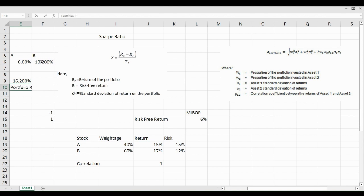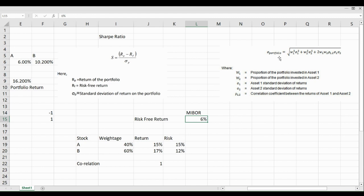Now that we have the portfolio return, we have the numerator data — the portfolio return and the risk-free return. What is not yet available is the portfolio risk. To calculate portfolio risk, we use the Harry Markowitz formula, which has three components. We'll break all three components and do the calculation.